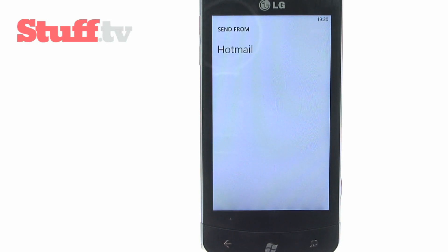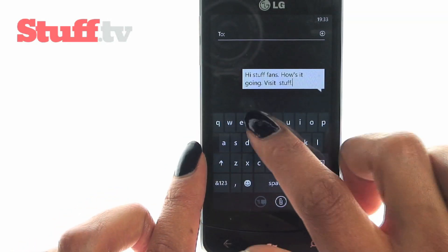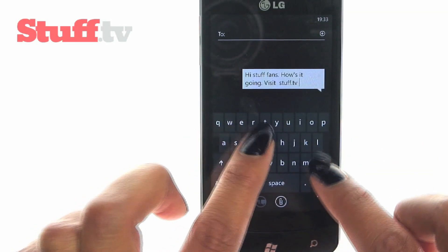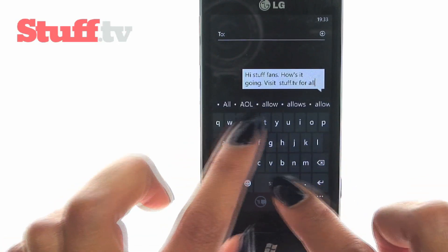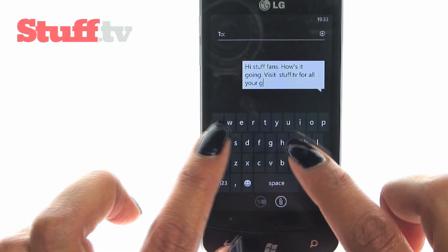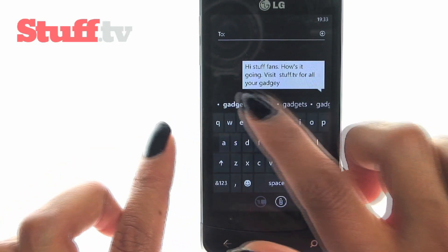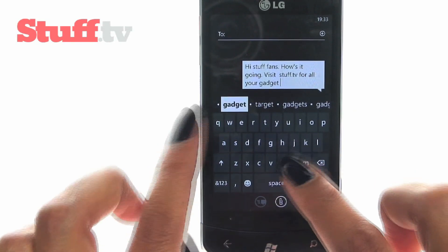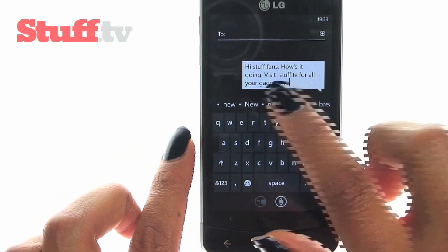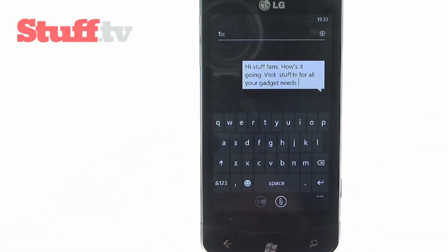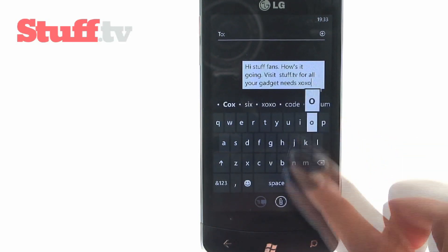In order to write you need a decent keyboard, which is what's on offer here. It's responsive enough to type quickly, spacious, autocorrect is spot on most of the time, and the word suggestions are pretty helpful as well. Obviously the experience depends on the screen size, but this is 3.8 inches and we had no trouble at all.